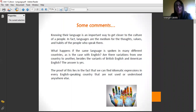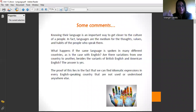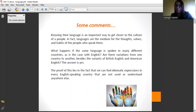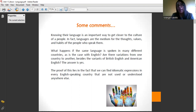What happens with English? English is spoken in many, many countries. The question is: are there variations from one country to another, besides the well-known varieties of British English and American English? But there are indeed different countries with their own varieties.